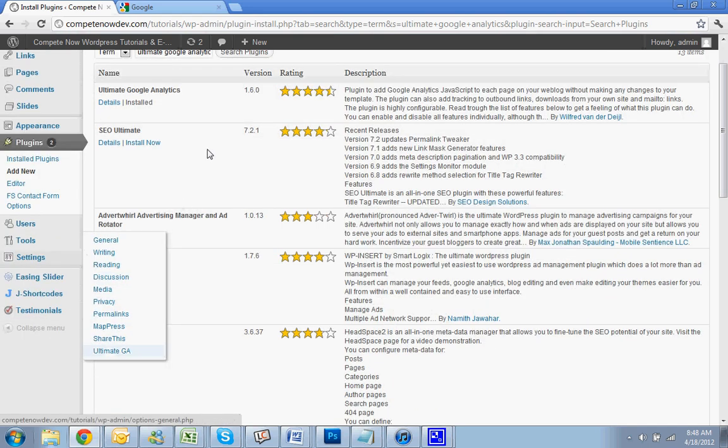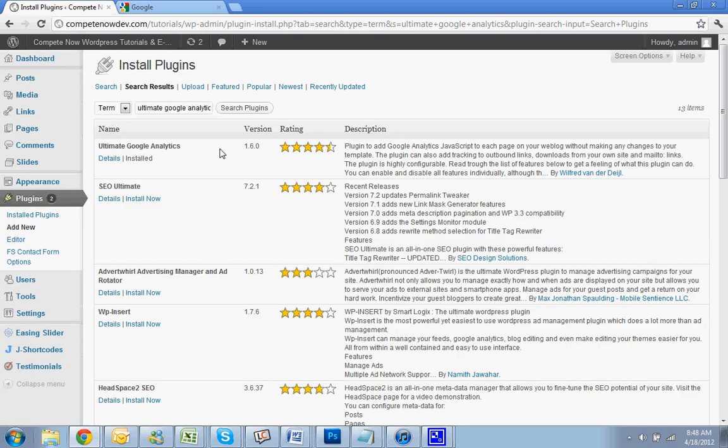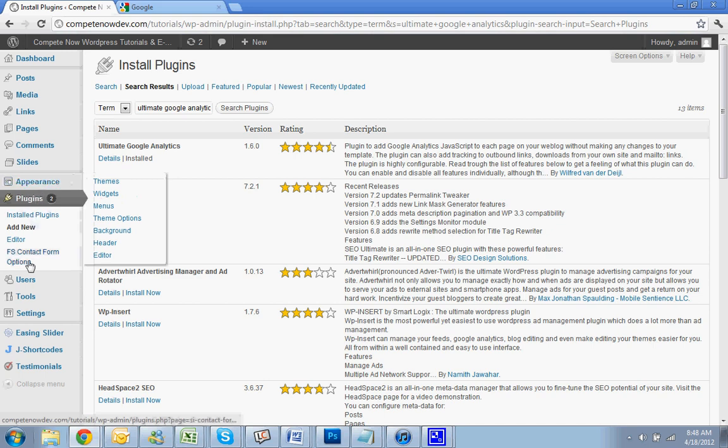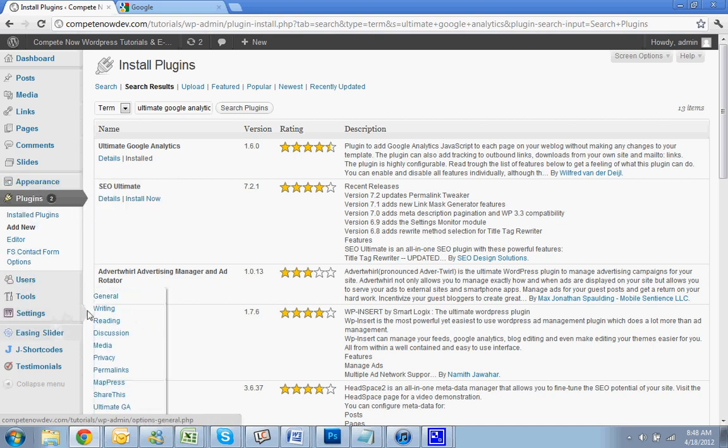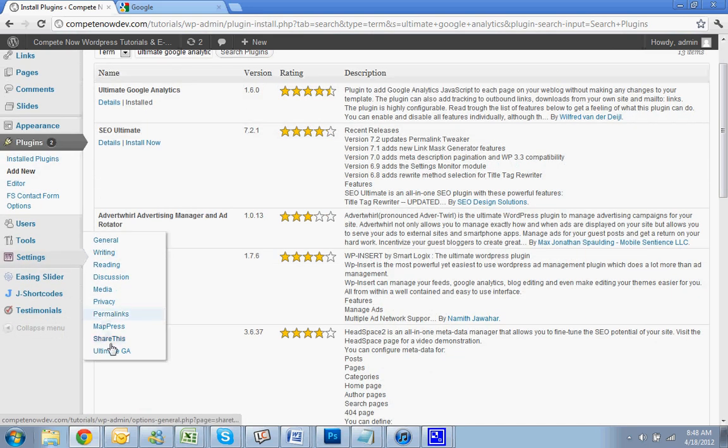I'm going to go down. Now, once you install it, you can go to the left, go down, and you'll see Settings, and then you'll see Ultimate Google Analytics.